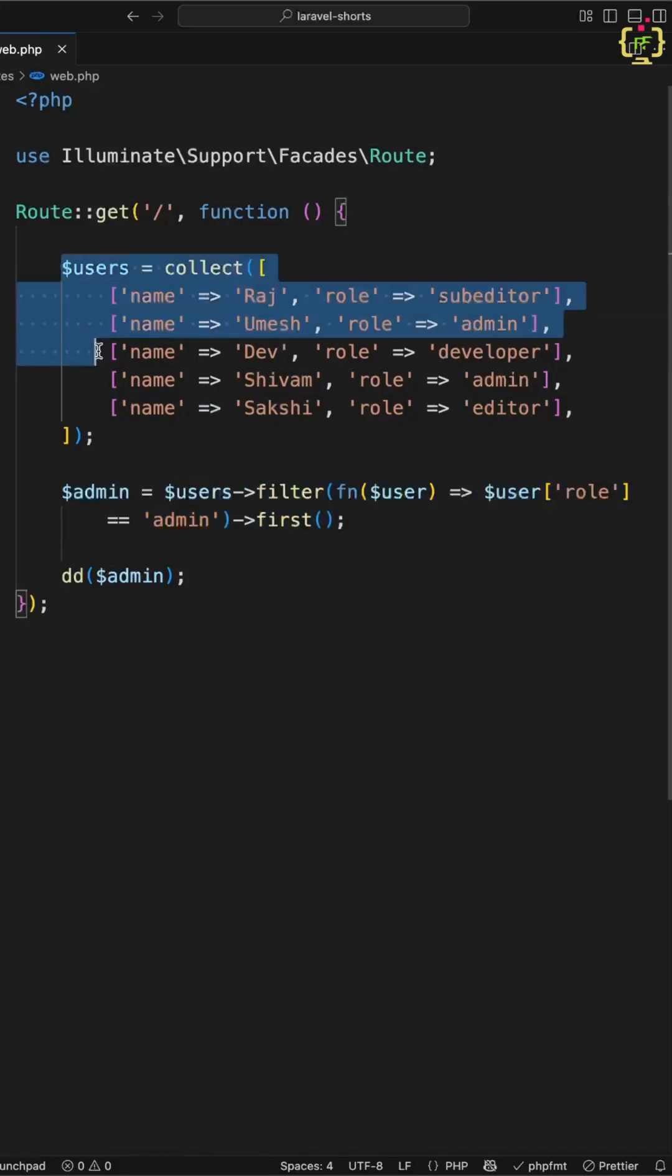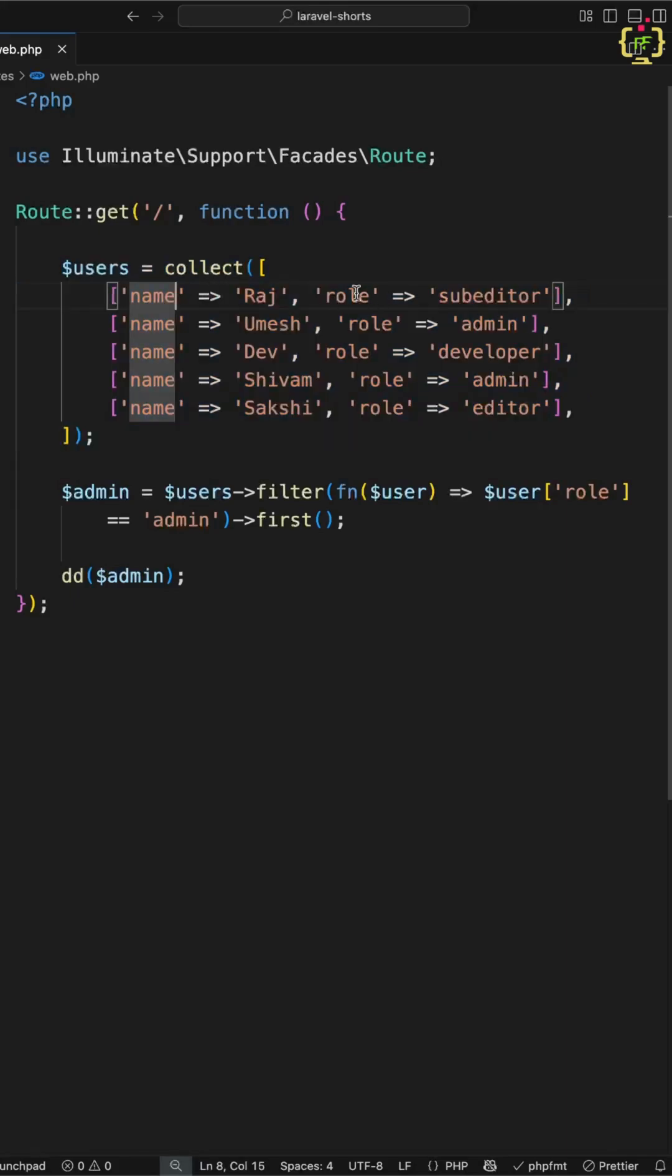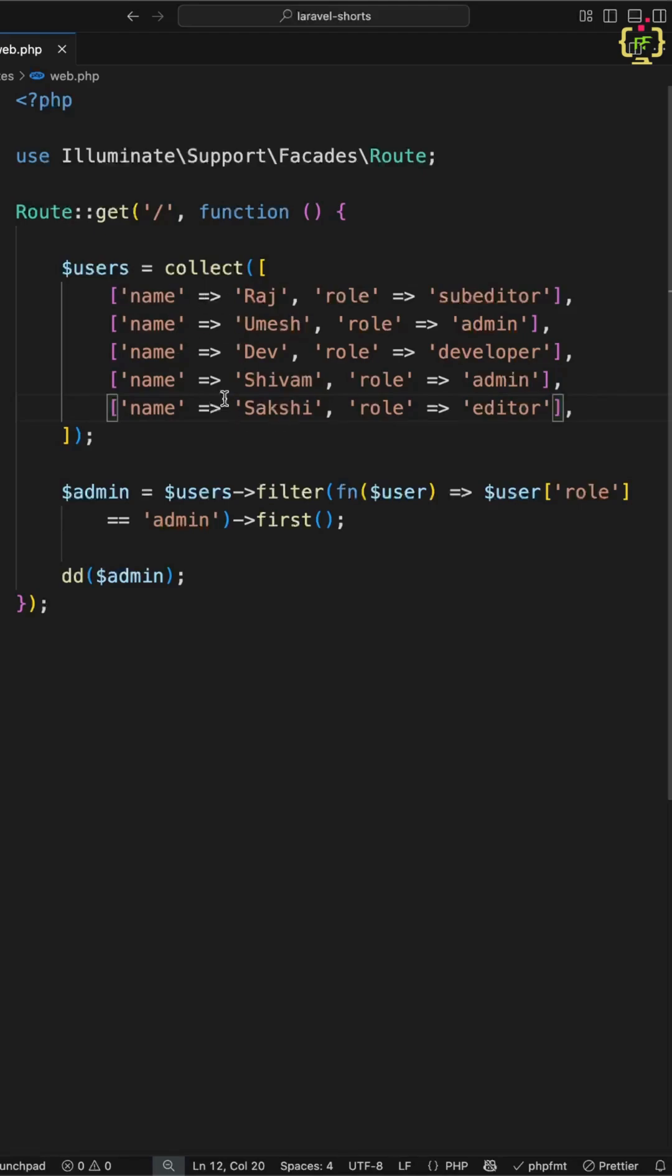So let's say you have a collection of users like this in which we have name and role attribute. And you want the first user who is an admin. So in this users list, we have total two users having role admin.